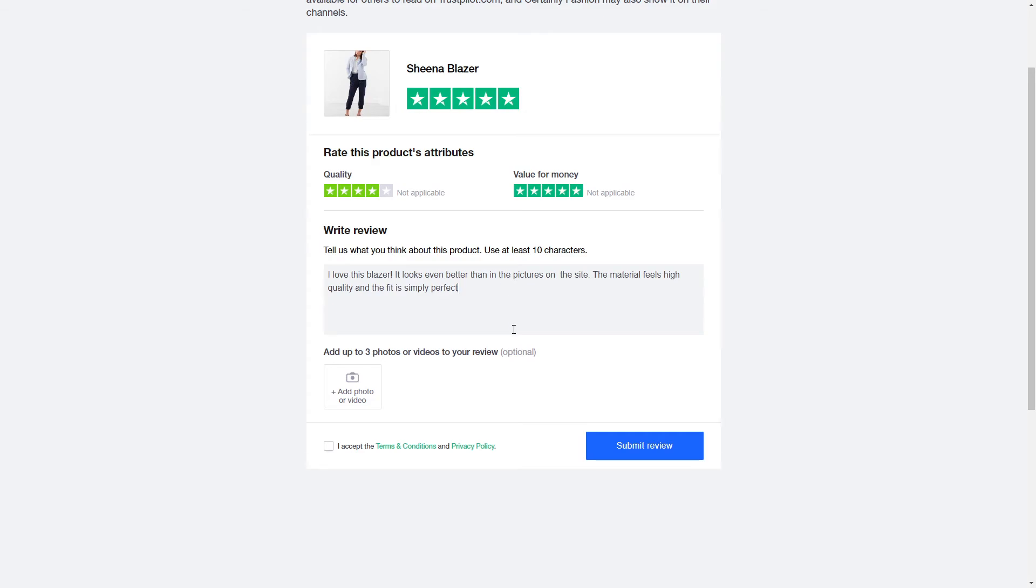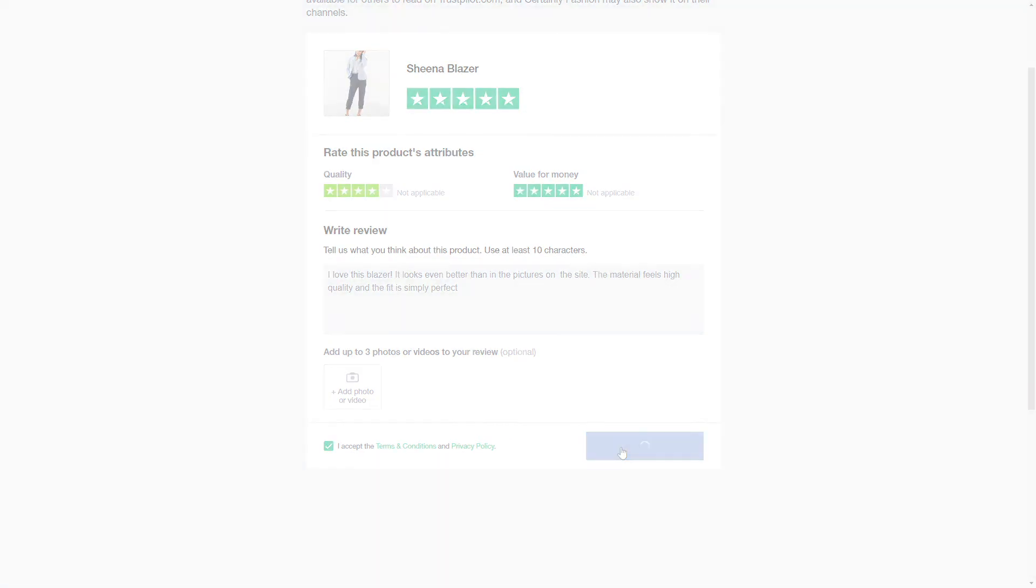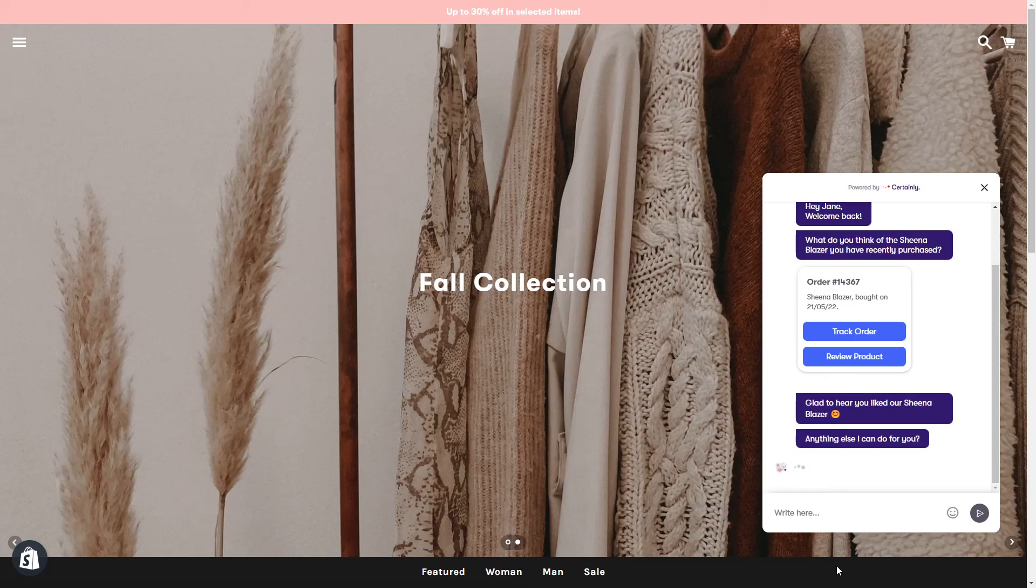Just like general service reviews CERTAINLY can continue the conversation in a meaningful way after the review has been submitted.